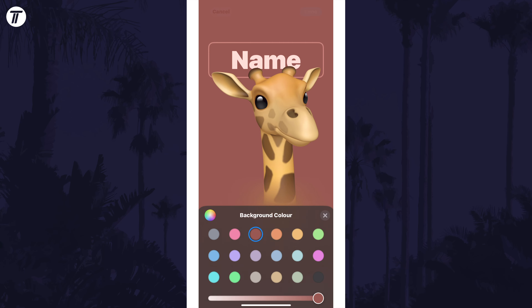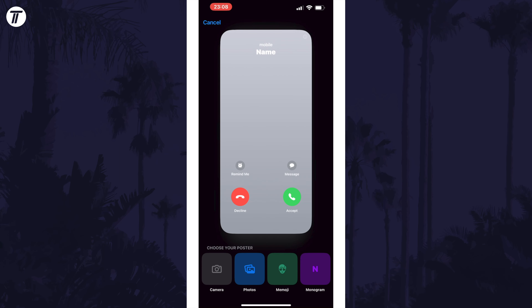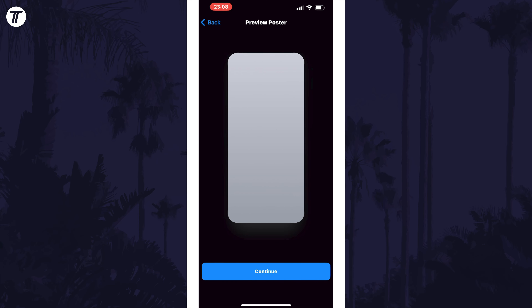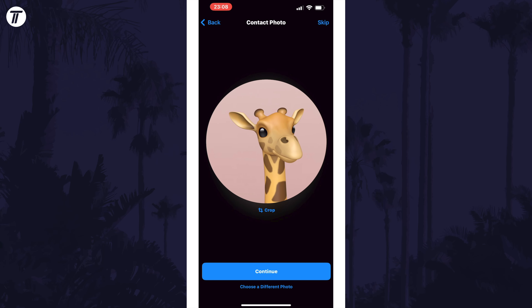Once you've customised the poster, make sure you tap on Done in the top right corner. You'll now see a preview of how it looks when this person calls you. Tap on the blue Continue button, and then you can use the poster as a contact photo as well, or you can tap on Skip in the top right.